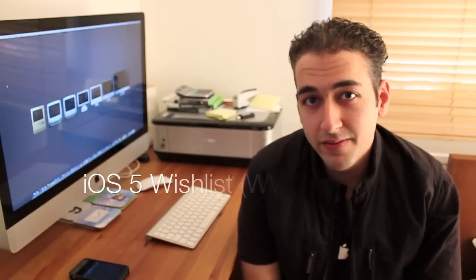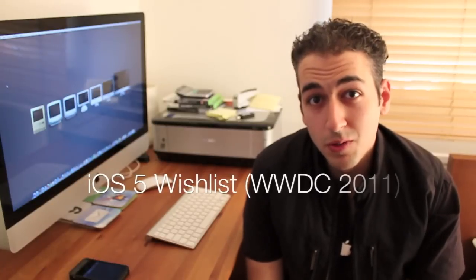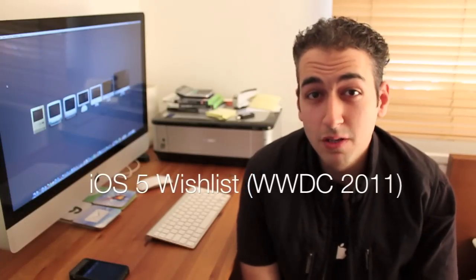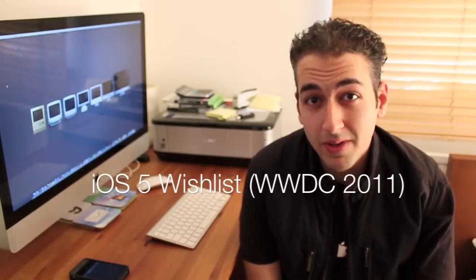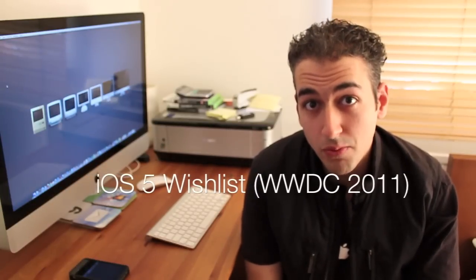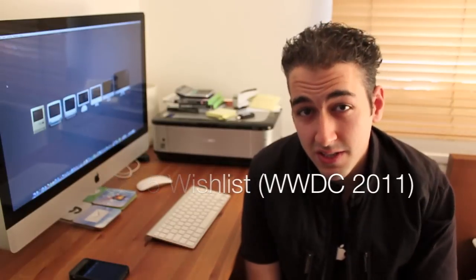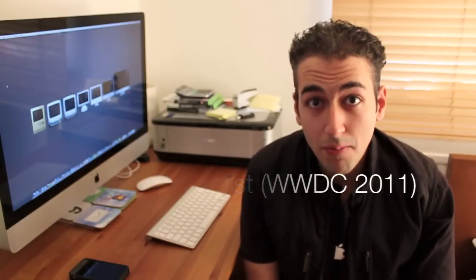Hey YouTube, how you guys doing? As WWDC is fairly near, next Monday, we know Steve Jobs is going to come on stage and talk about iOS 5, the next operating system for iOS devices, Mac operating system, Lion, and iCloud.